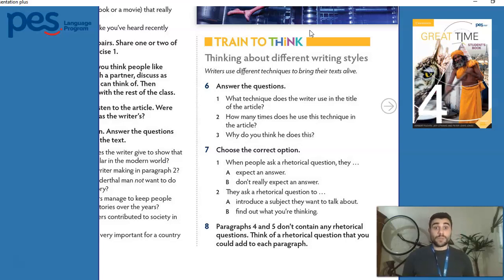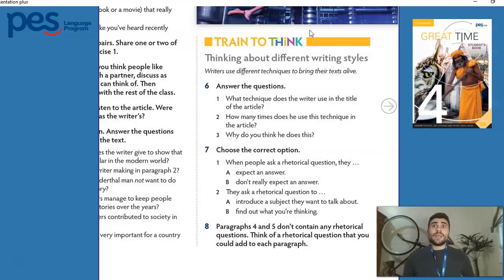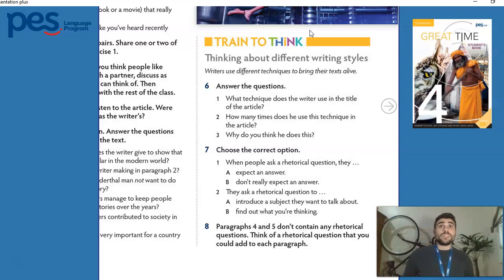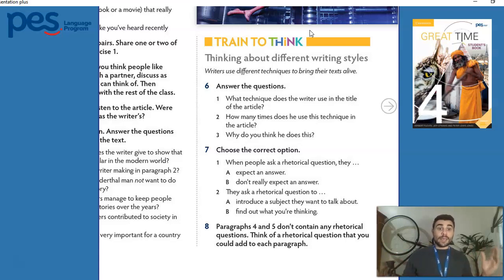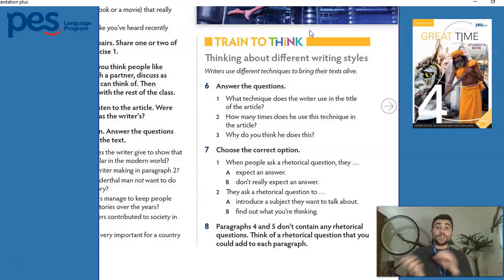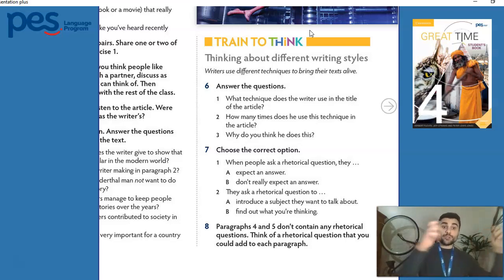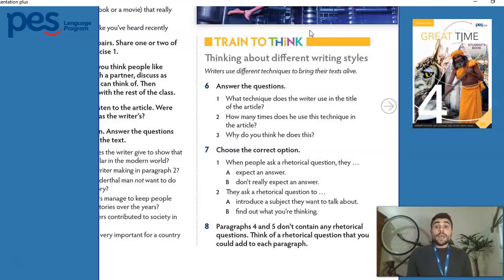For example, some movies start with a scene that happens at the end of the story, and then later we go back to the beginning. Sometimes we have movies that tell stories in different times, and usually at the end the timelines of the story meet, so we understand the relationship between past events and future events. This also happens to written texts.